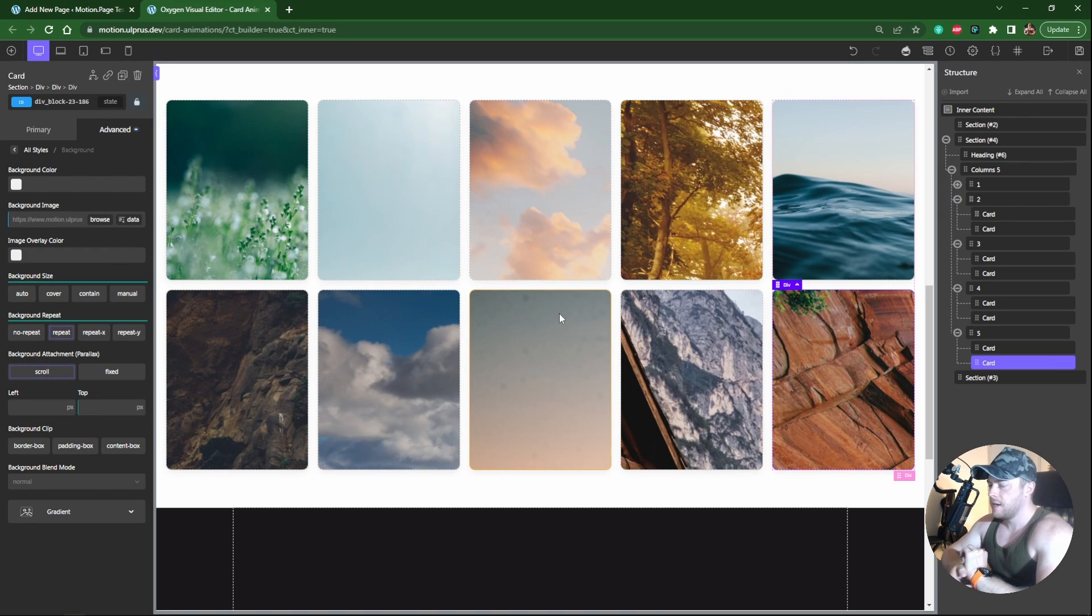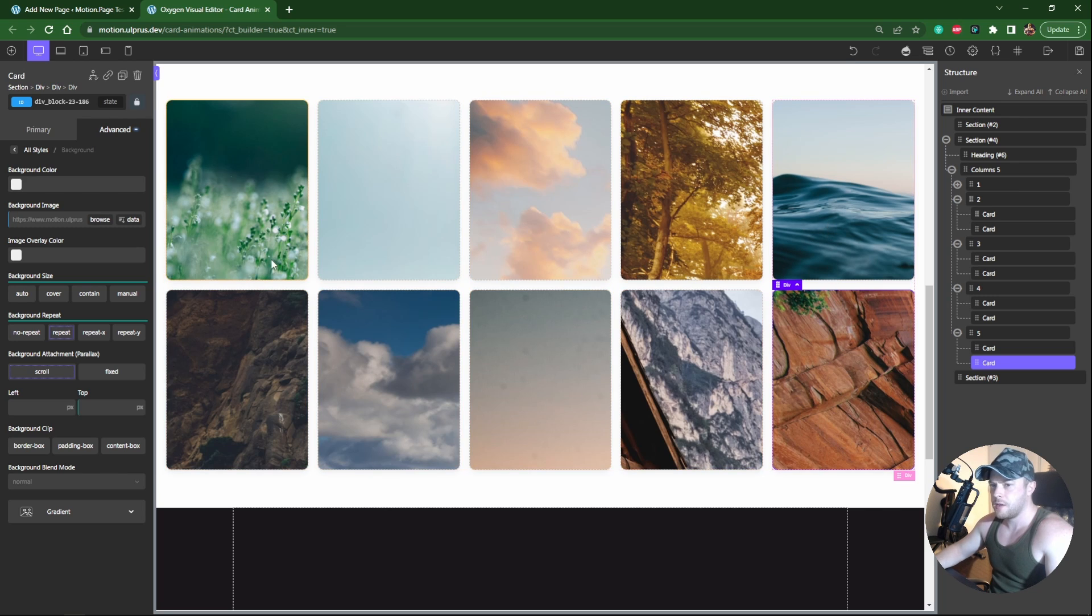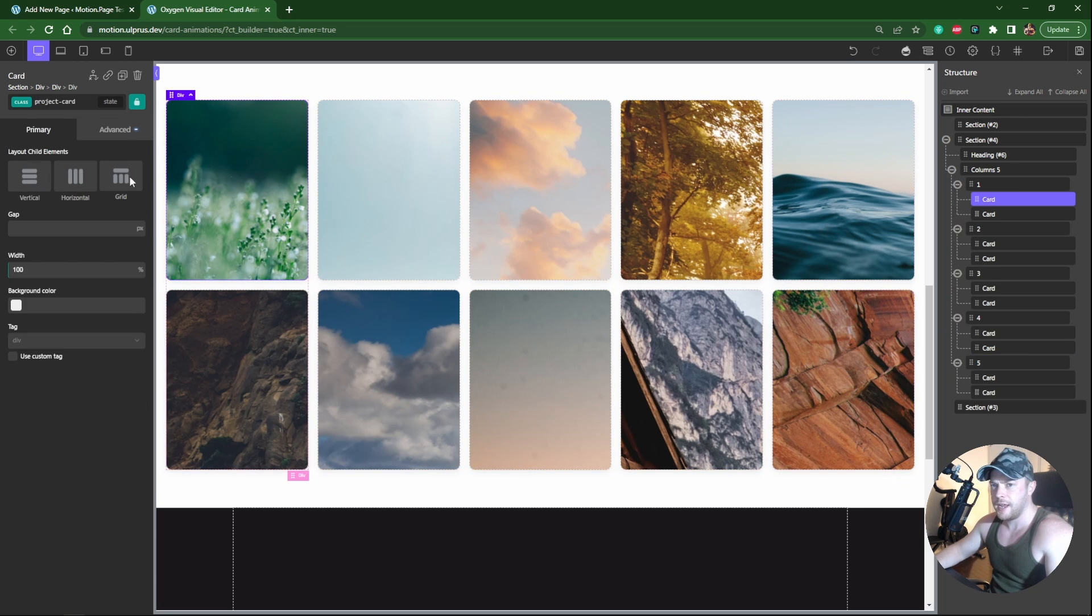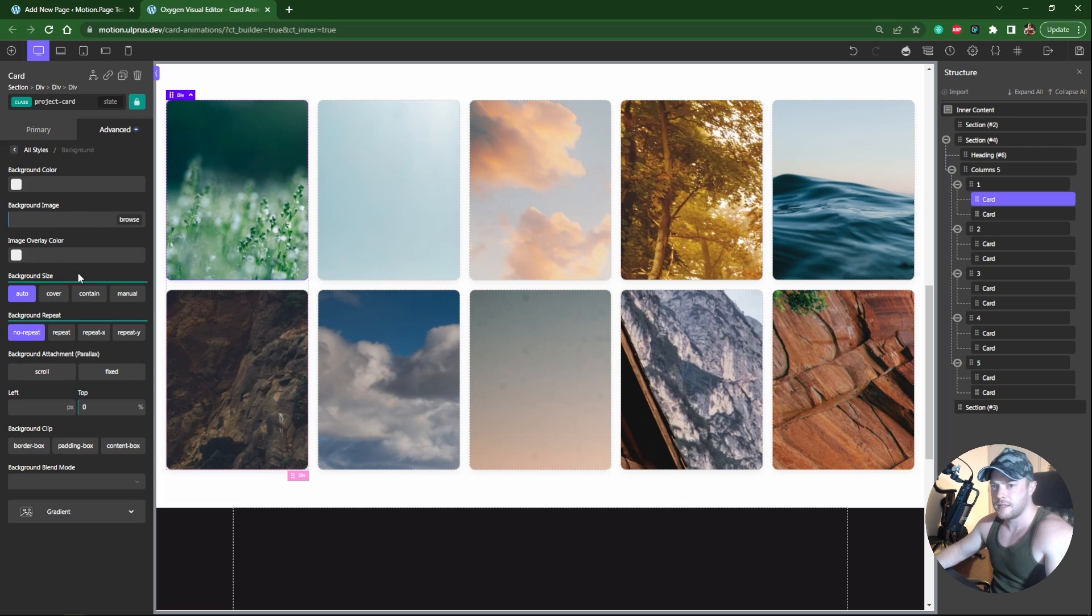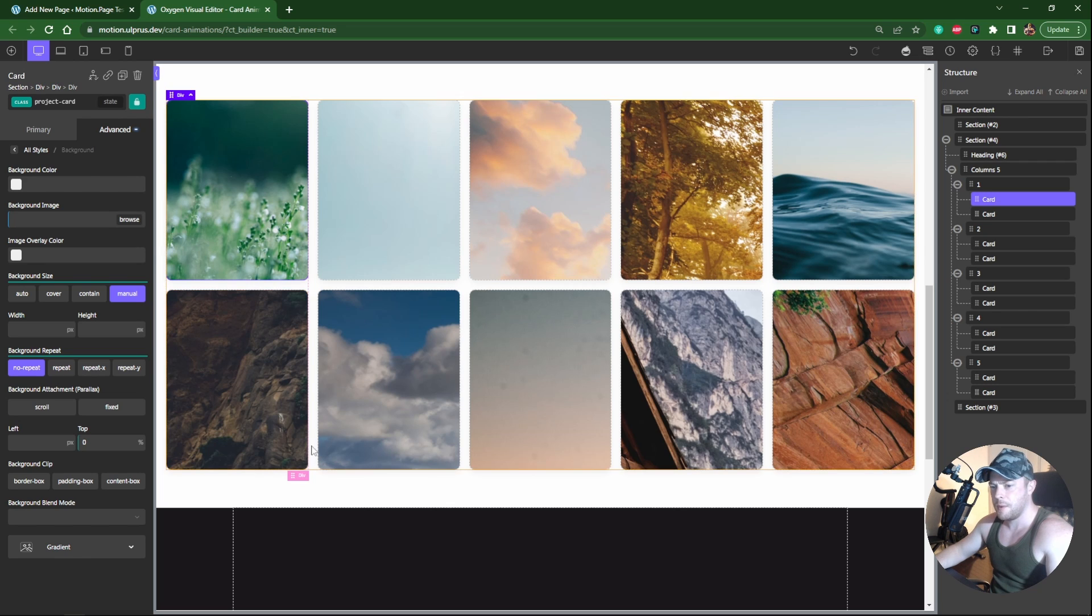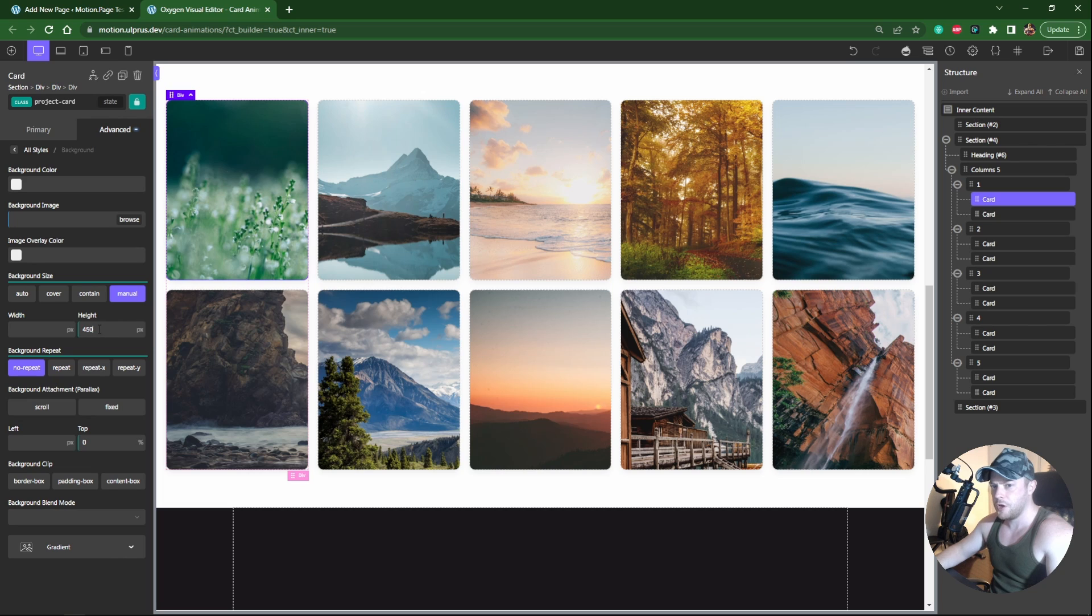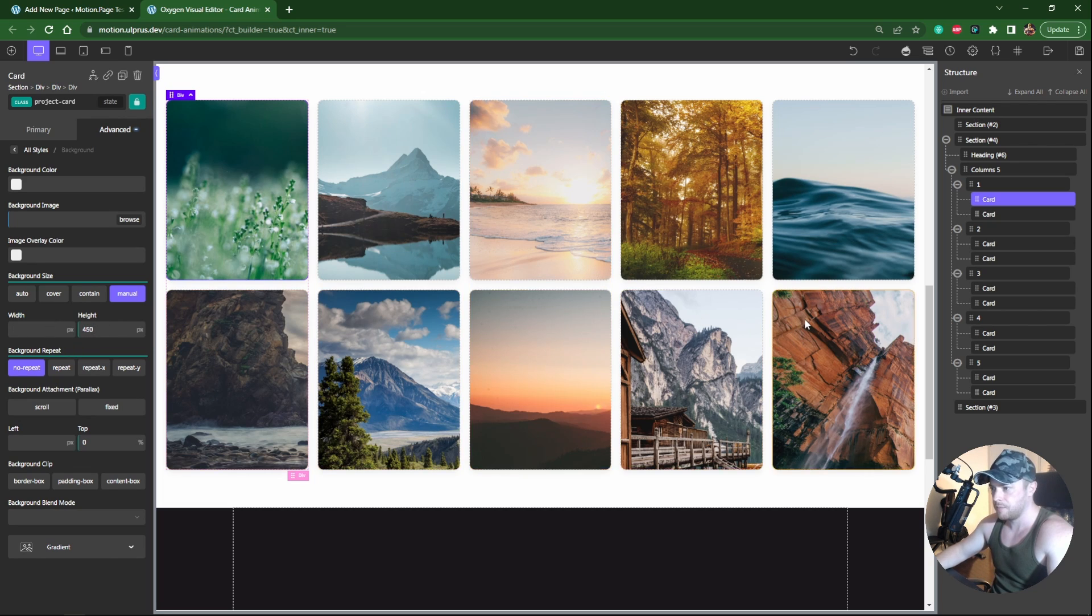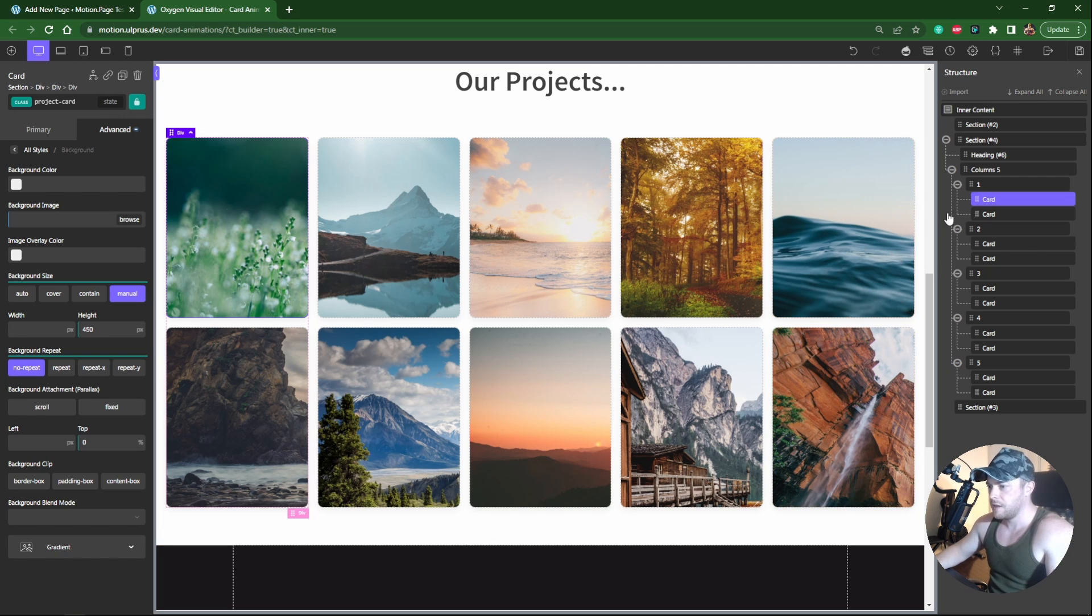We're having some small issues - some of these pictures are really zoomed in. On the project card class instead of auto I want to change it to manual. Our card is 350 pixels, so I'll change the height to 450 pixels. That gives us 100 pixels leeway.